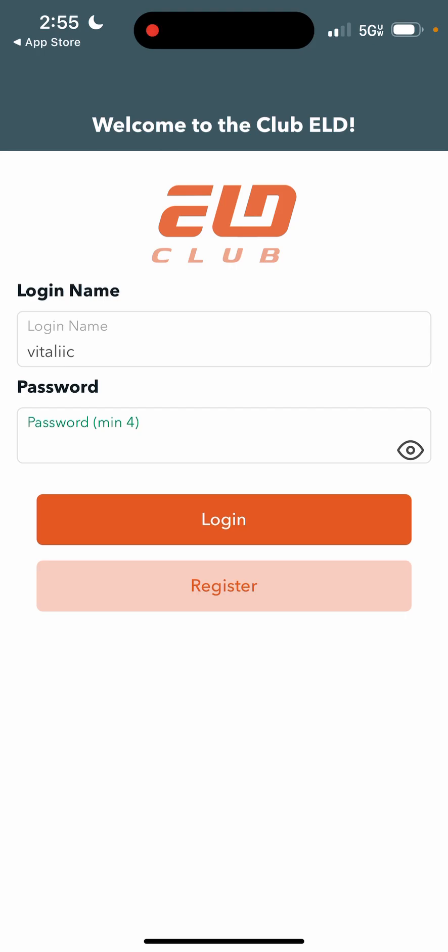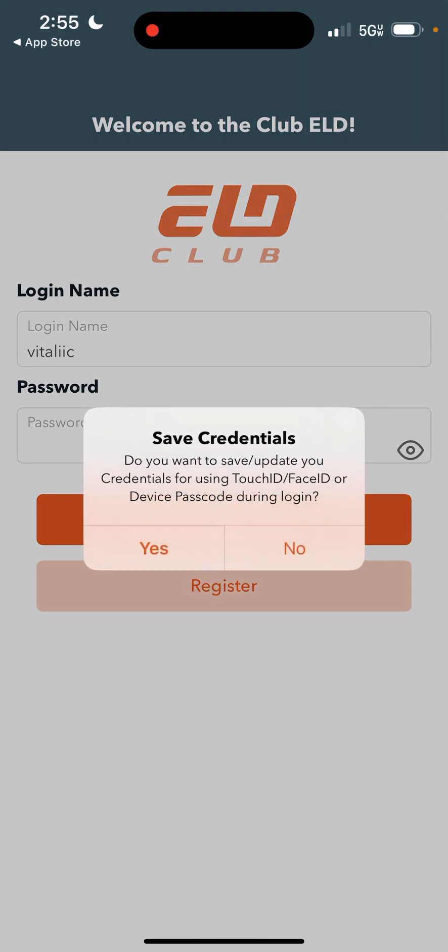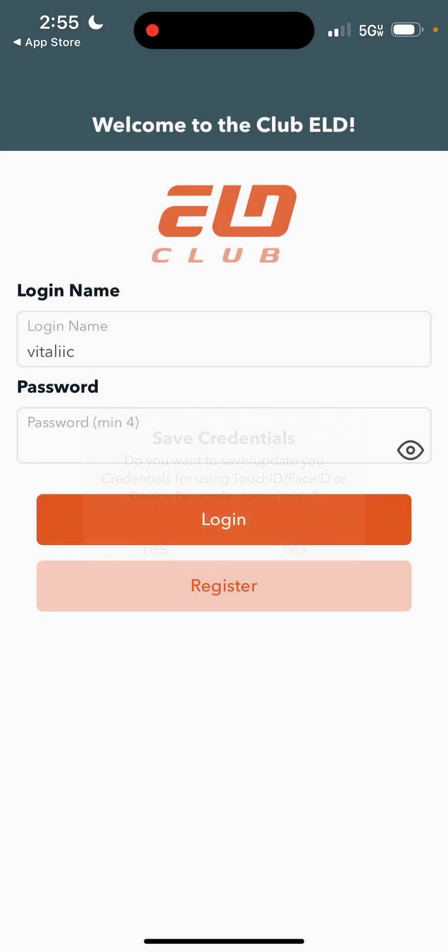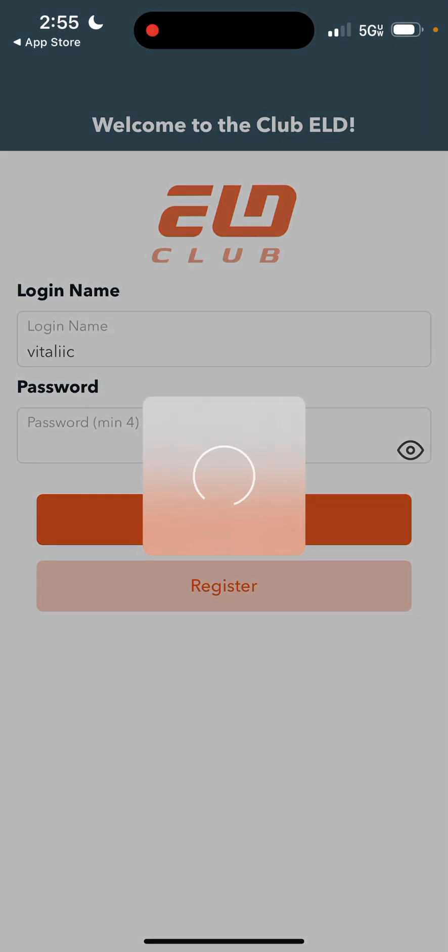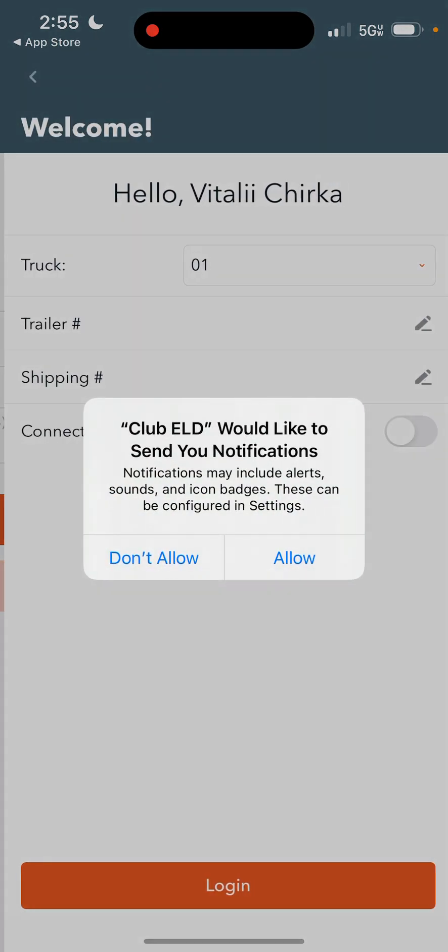I'm going to be using a shop foreman's account for this tutorial. You can hit yes for save credentials so it helps you log in easier in the future.